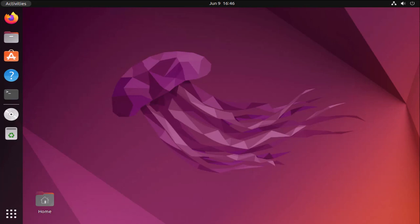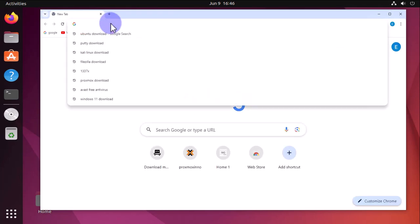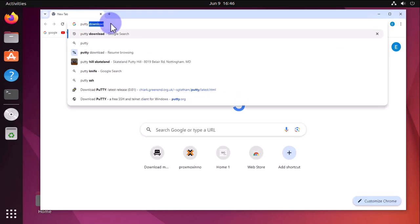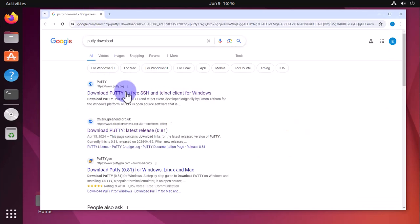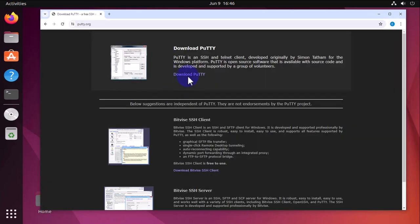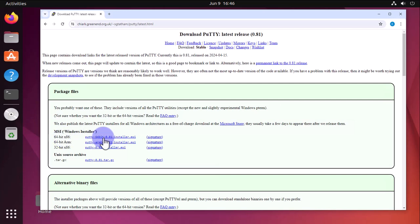We'll need to install PuTTY which is a free tool. We'll open our browser and search for PuTTY download, then go to putty.org. Once we get to the page we'll click on download PuTTY. I'm going to install the 64-bit installer for Windows.